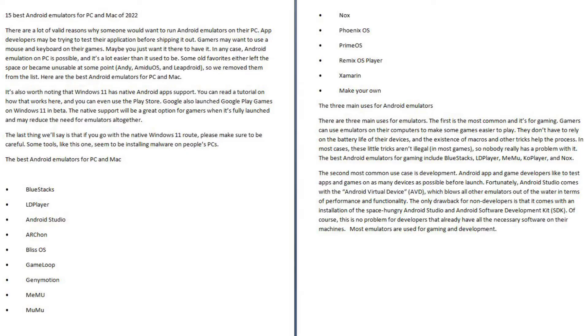The last thing we'll say is that if you go with the native Windows 11 route, please make sure to be careful. Some tools, like this one, seem to be installing malware on people's PCs.